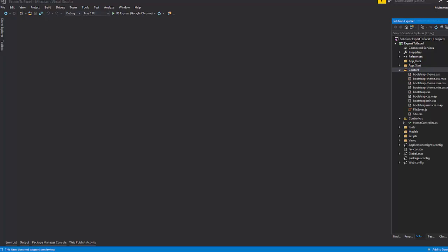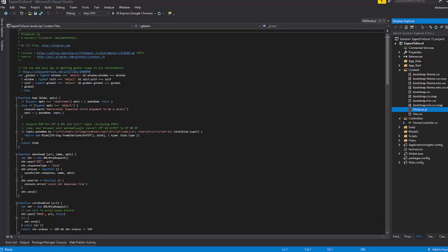You have to add FileSaver.js in your content folder. I have added a link to download this JS file in the description.